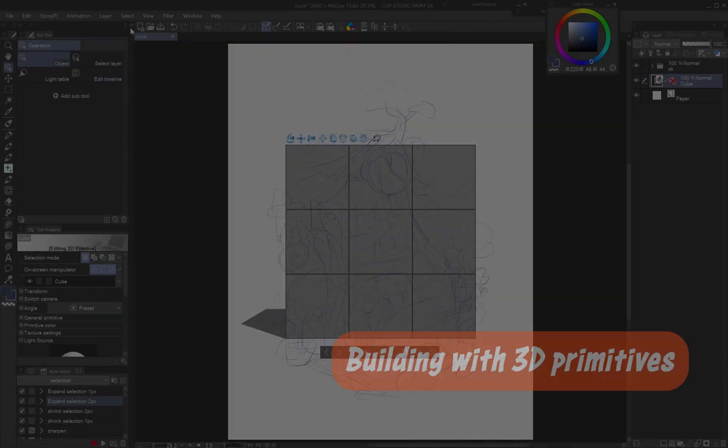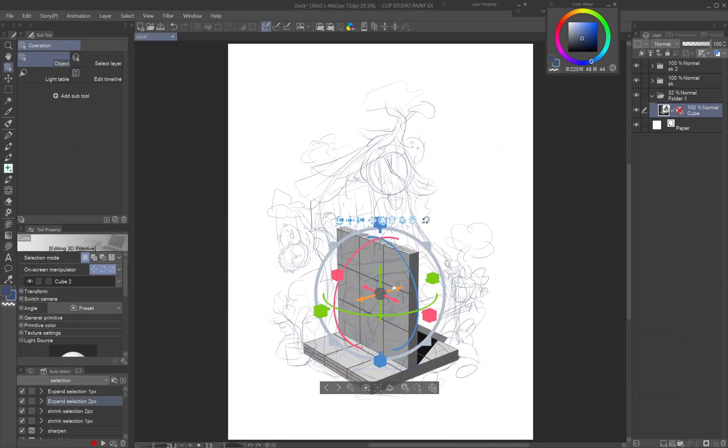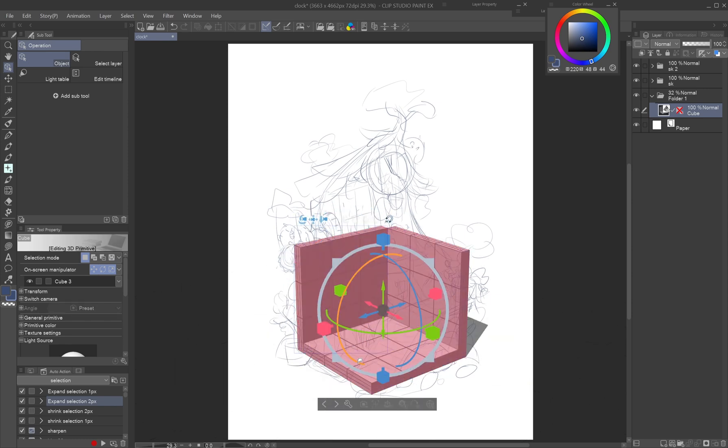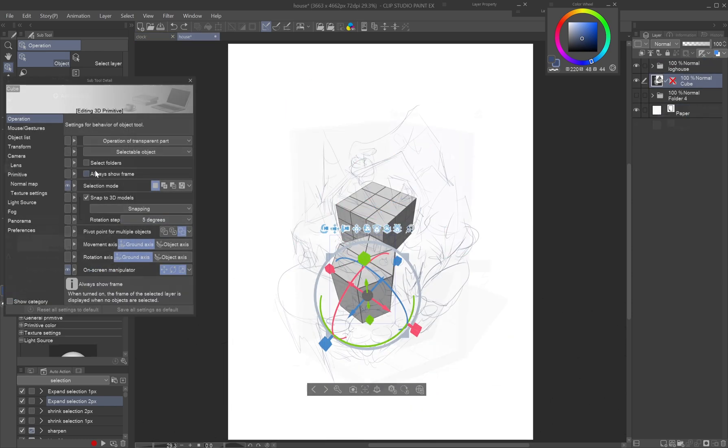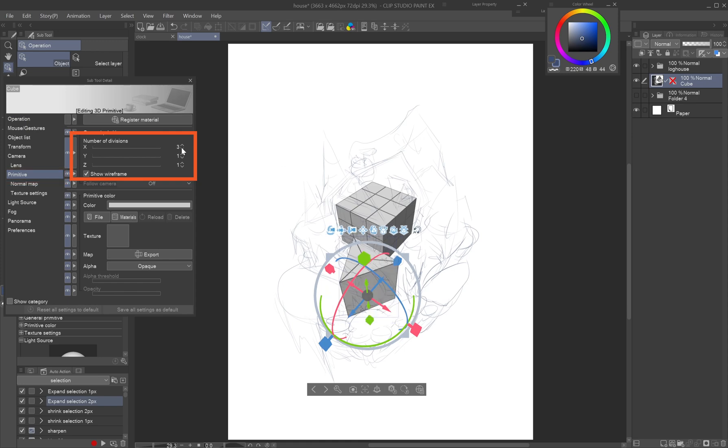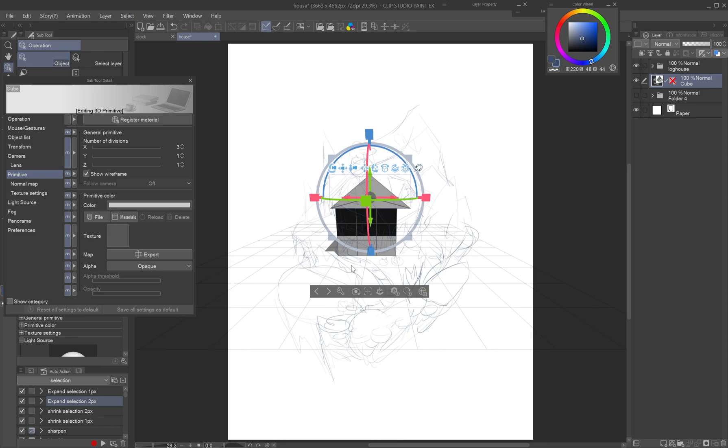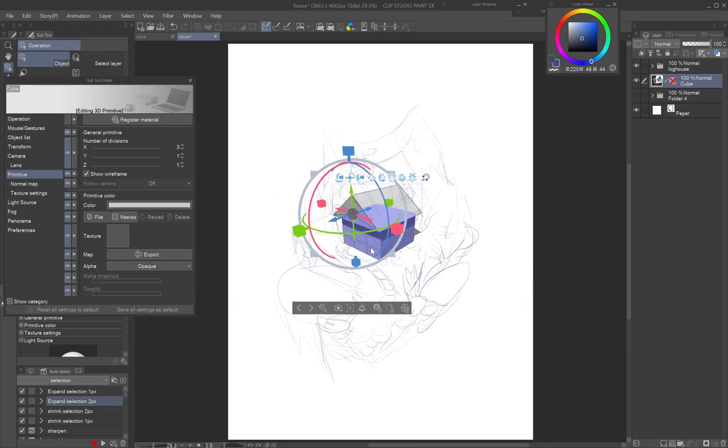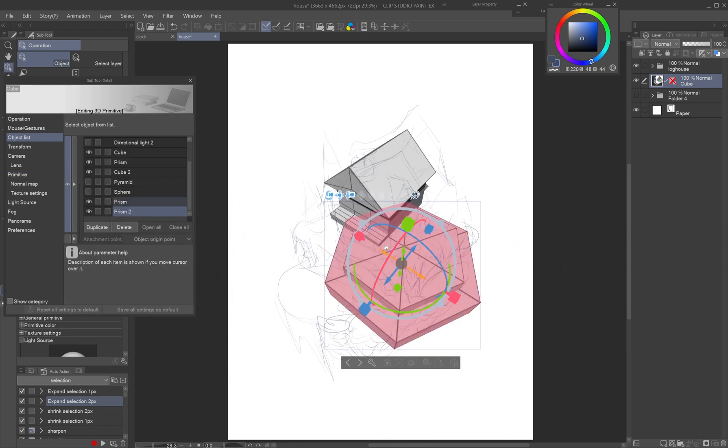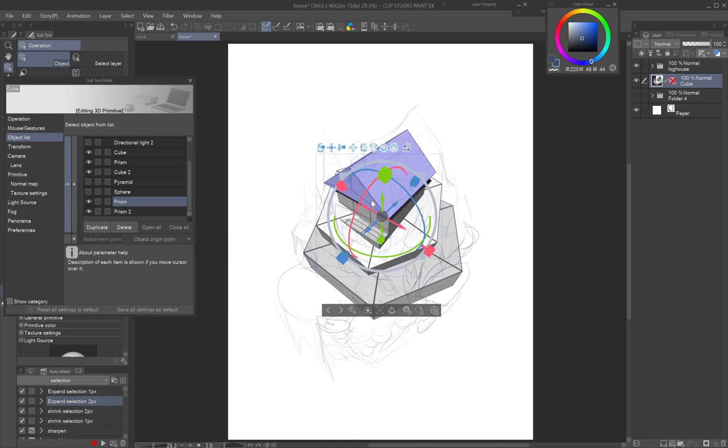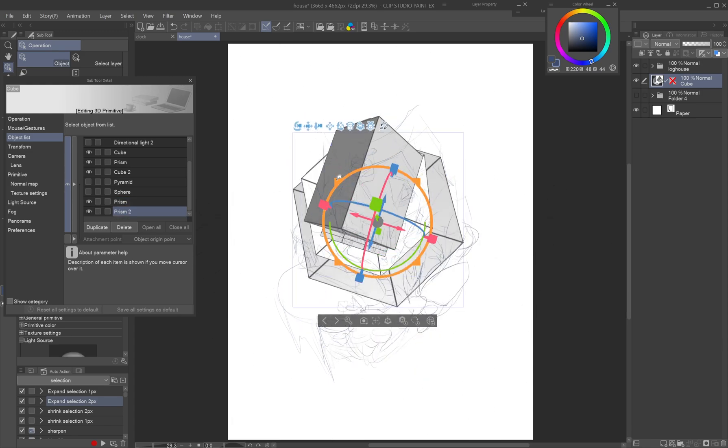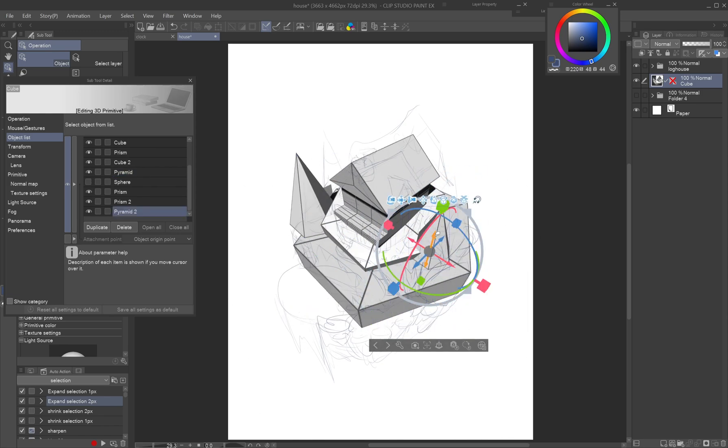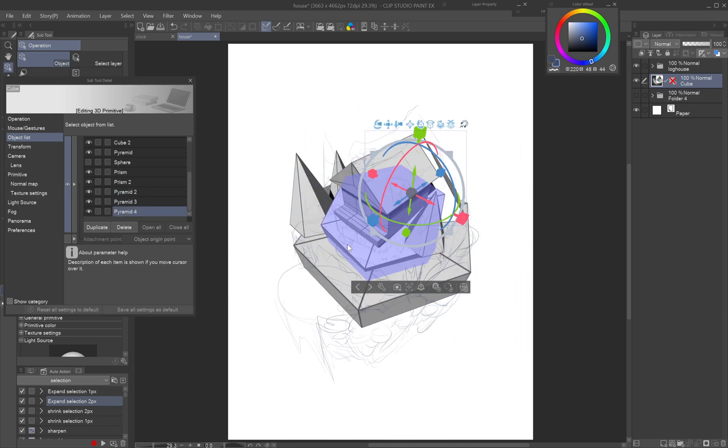Building with 3D primitives. The main strength of primitives lies in their customizability. Not only can you scale and rotate them, in the sub-tool detail palette the primitive tab allows you to change the number of divisions. Turn the hexagonal prism into triangular to make the roof of a house or a pyramid into a cone-shaped tree. Building the scene from primitives is fun and can help you decide on the angle, perspective and object placement in the draft stage, as well as create precise guides for final drawing based on your sketch.